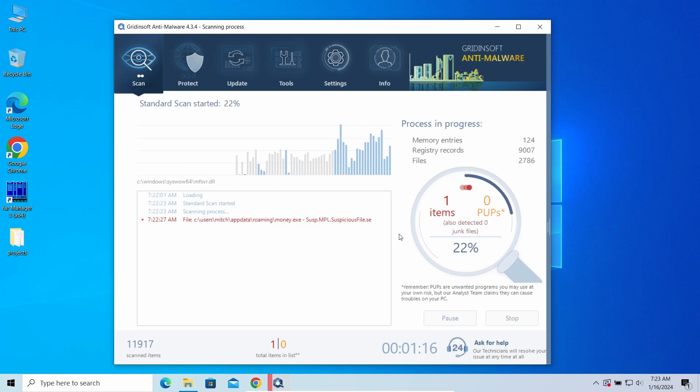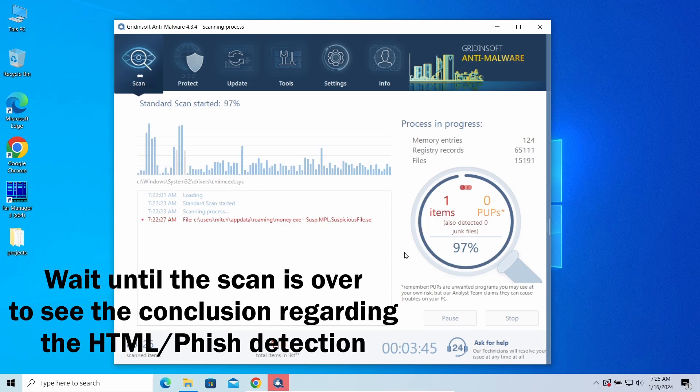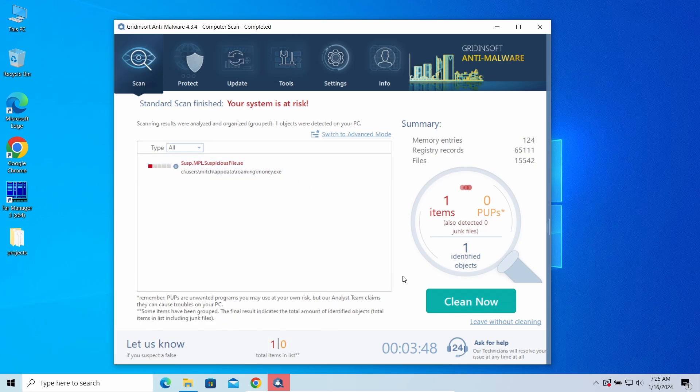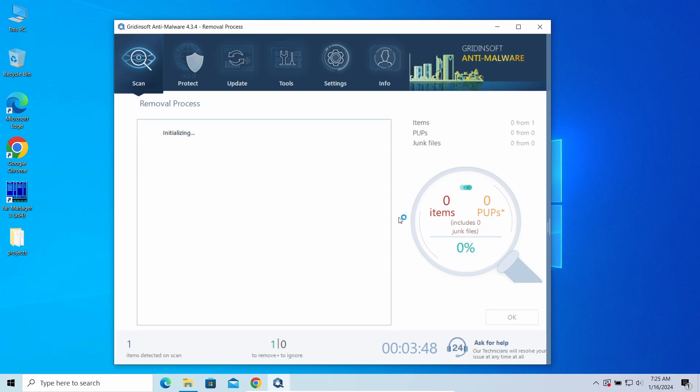When the scan is over, you will see the conclusion whether there is a malicious item in the system or not. If there is one, click Clean Out to make it gone. But if the program did not detect anything suspicious, well, we most likely encountered a false positive of Microsoft Defender.